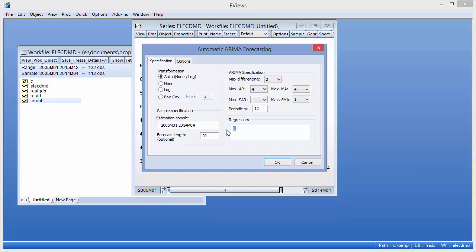We also add some monthly dummy variables using the AT EXPAND AT MONTH keywords, and add real GDP and temperature as exogenous regressors.